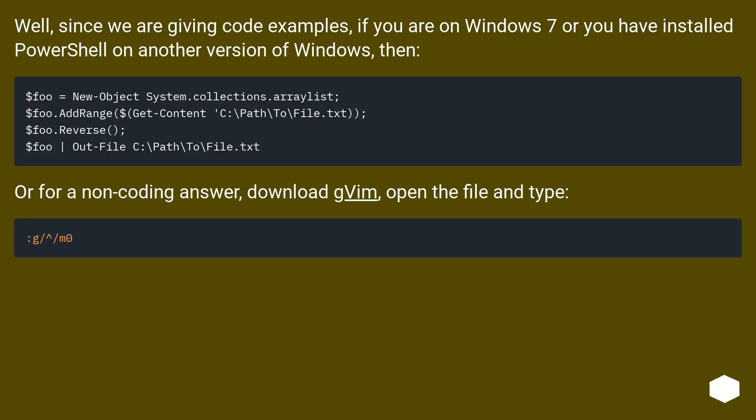Since we are giving code examples, if you are on Windows 7 or have installed PowerShell on another version of Windows, then...